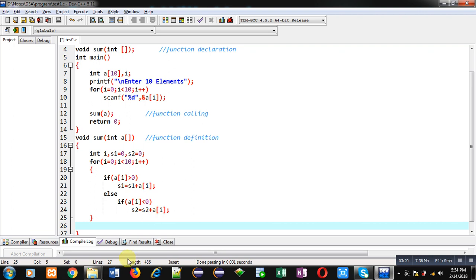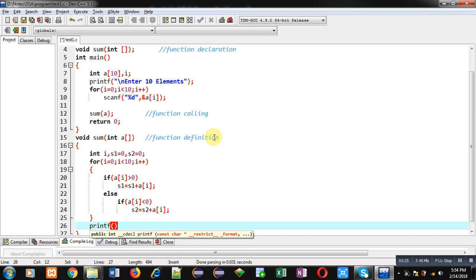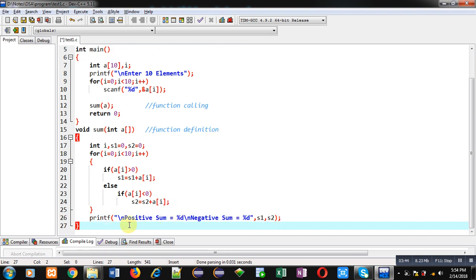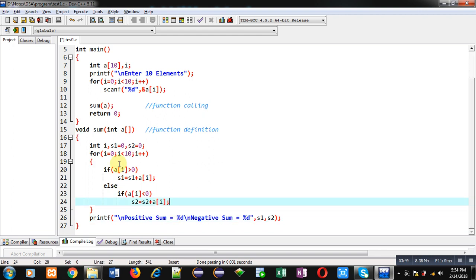After completion of this loop I have to print the result on the console. For that I am implementing a printf which will display: 'positive sum equals to %d and negative sum equals to %d', with s1 and s2 as arguments. With the help of this printf, the result of s1 and s2 will be displayed on the console.